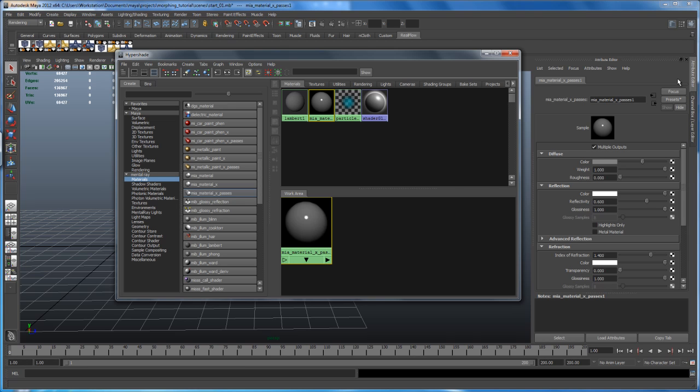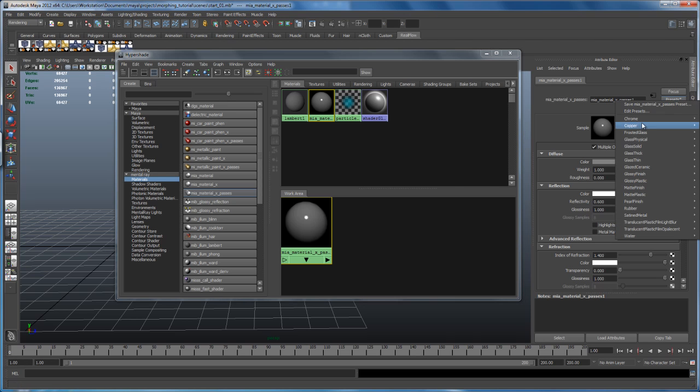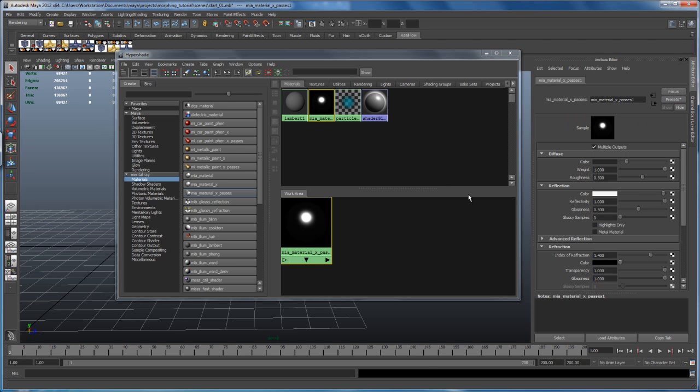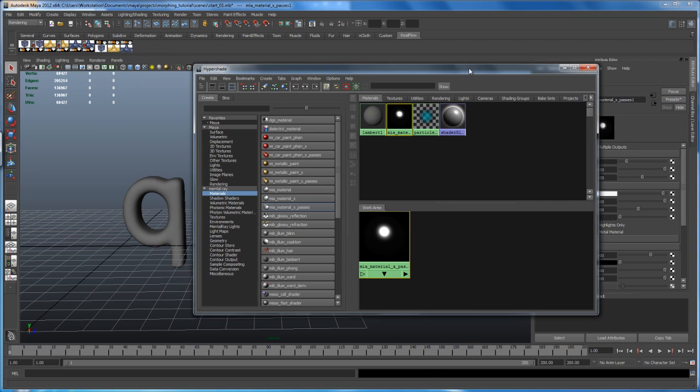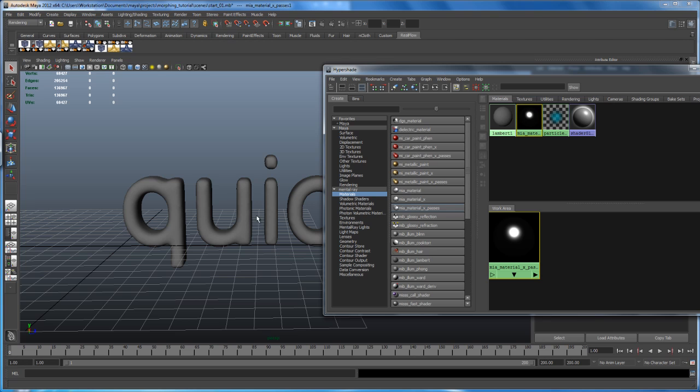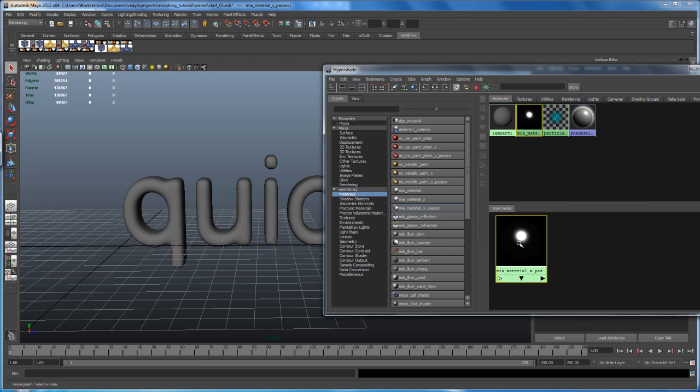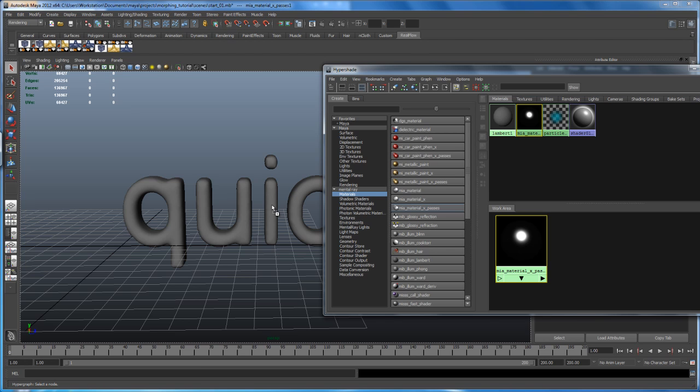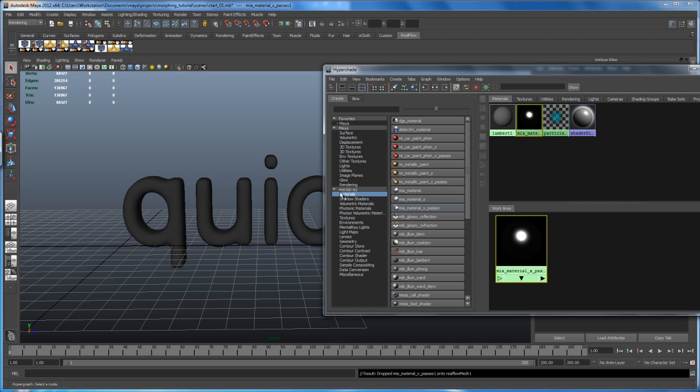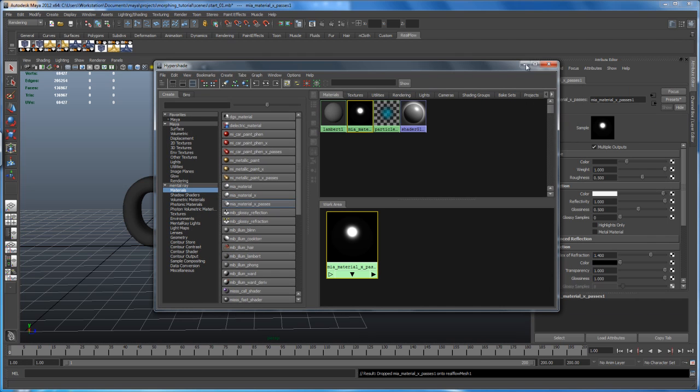In here, we are taking, like I said before, a simple preset. So click here on presets and use the Chrome and say replace. Since we're having a liquid metal simulation, I think that works fine. So with that shader here, just middle mouse and drag it onto your mesh. So that the shader is assigned to our mesh. So let's close hypershade.